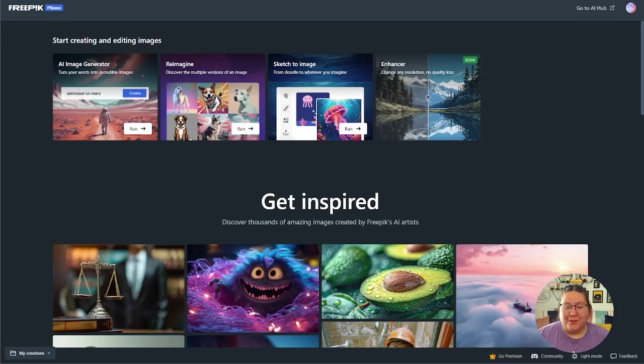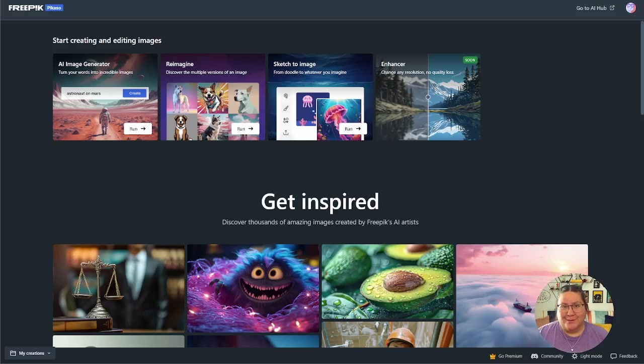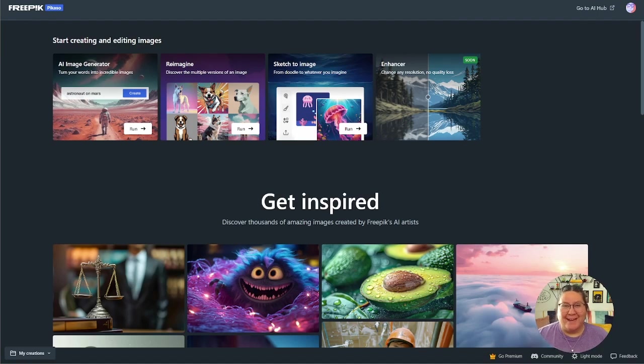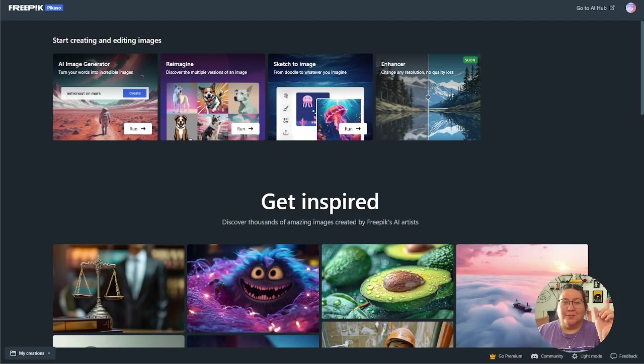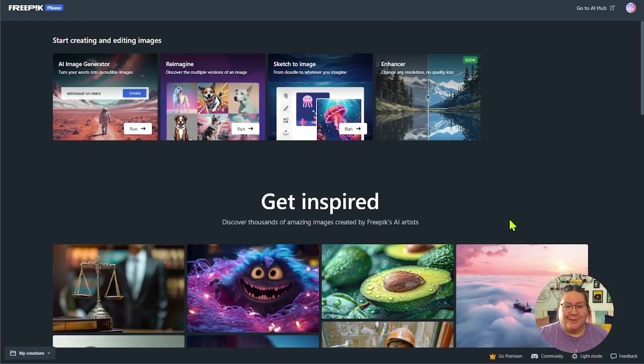All right, here we are in Freepik. To get here, you're going to go to freepik.com slash Picasso. And Picasso is spelled P-I-K-A-S-O. If you're familiar with Freepik, getting graphics and assets from there, at the top, there's a spot where it says tools and you can access their AI tools there as well. But when you land on Freepik Picasso, this is what you're going to see.